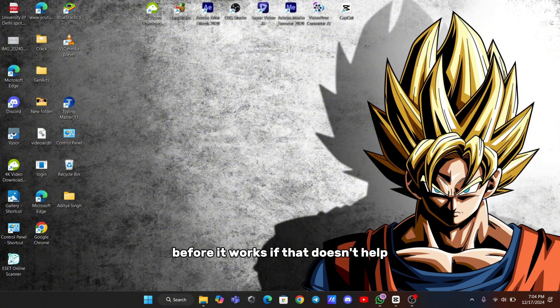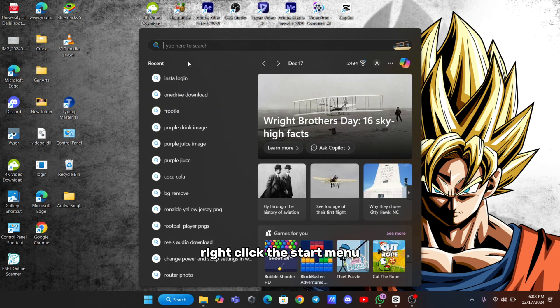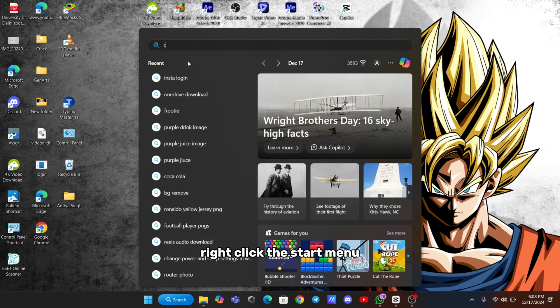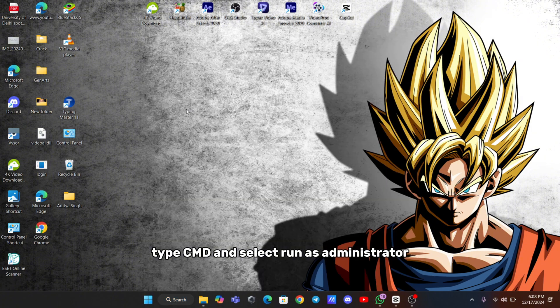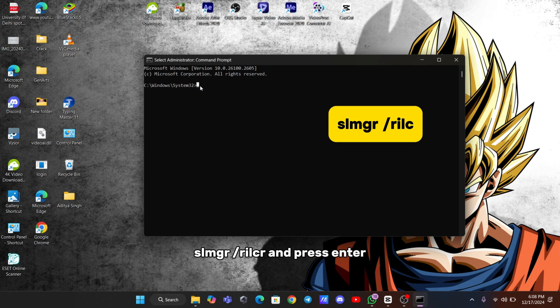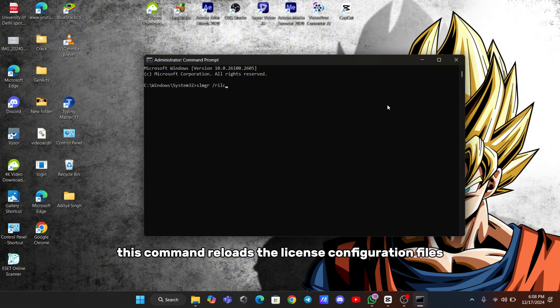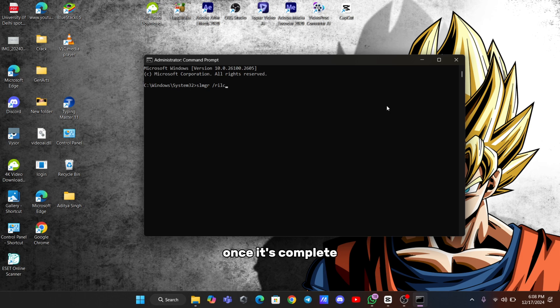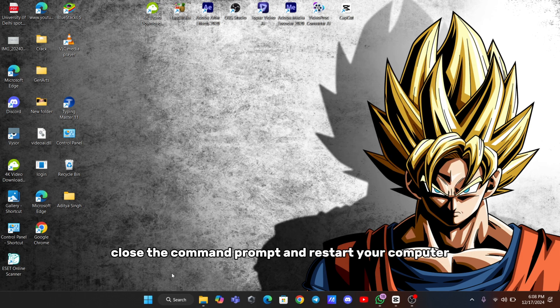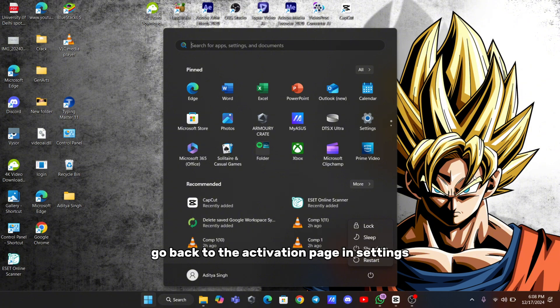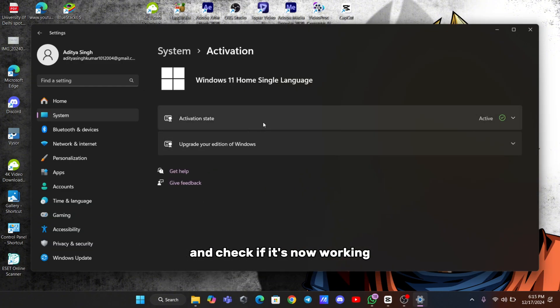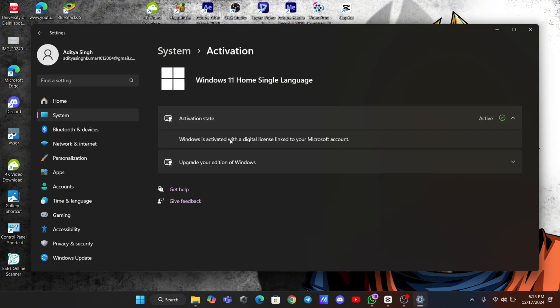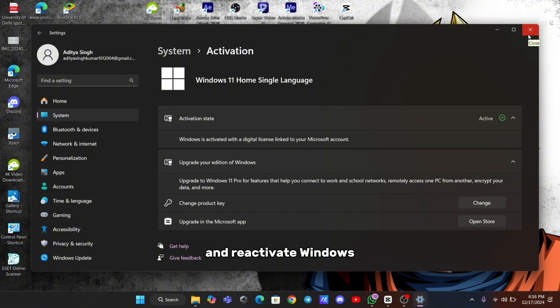If that doesn't help, let's try using a command to refresh the license information. Right-click the Start menu, type CMD, and select Run as Administrator. In the command prompt, type this command: SLMGR slash RILC, and press Enter. This command reloads the license configuration files. Once it's complete, close the command prompt and restart your computer. Go back to the Activation page in Settings and check if it's now working. If not, click on Troubleshoot again. It might be able to detect the changes and re-activate Windows.